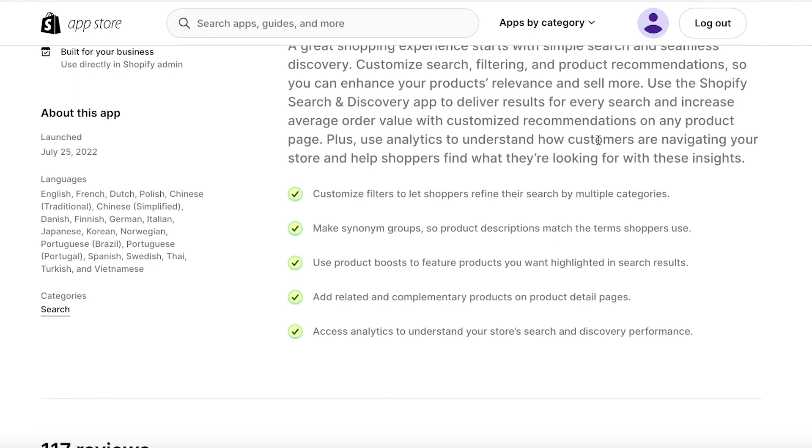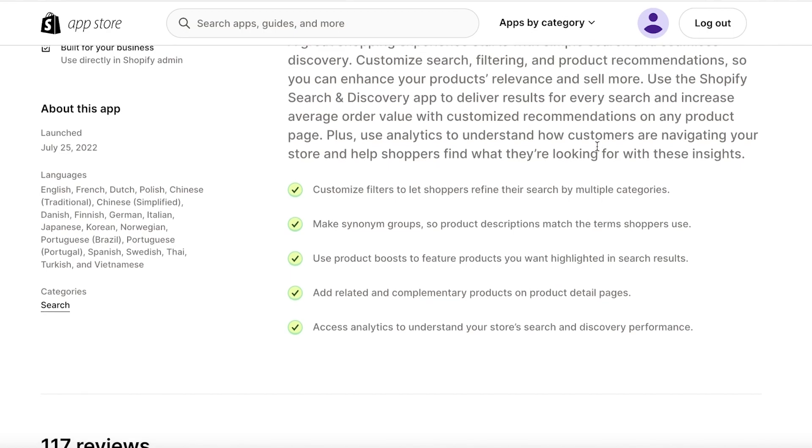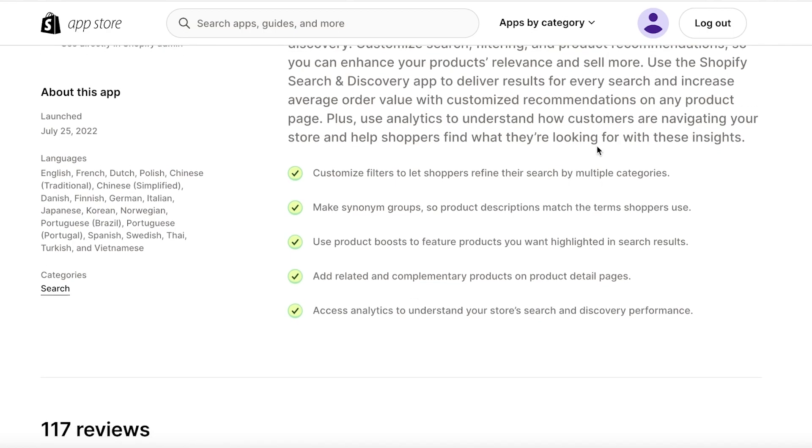Well, you guys can see in some of the key features that are listed. This basically allows customers a better search experience on your store. They can create synonym groups, product boost, featured products, recommendations, analytics as well as complementary products and filters to search in multiple different categories.